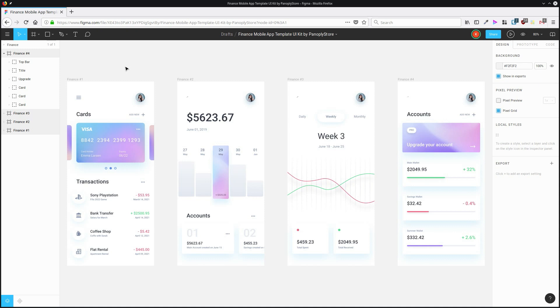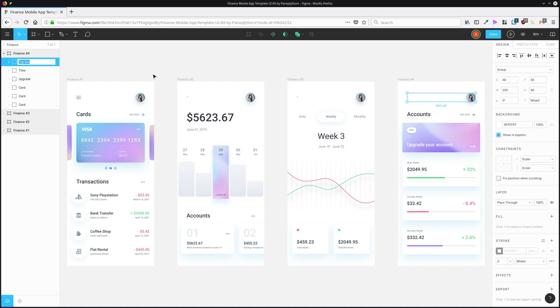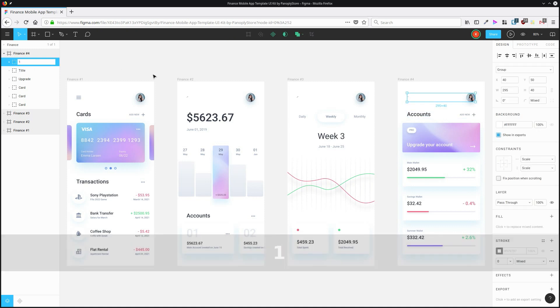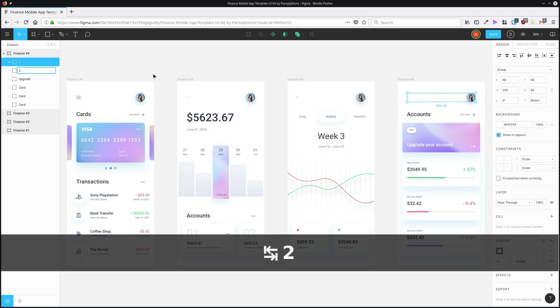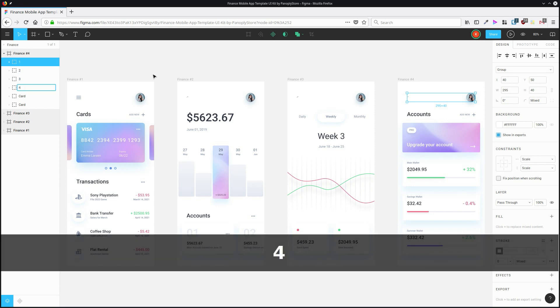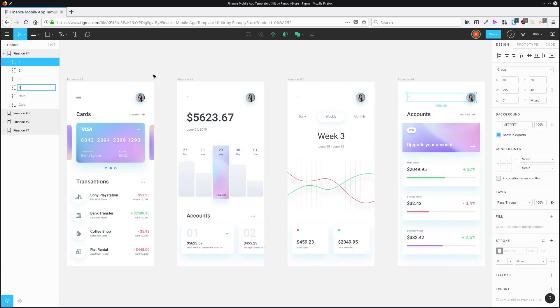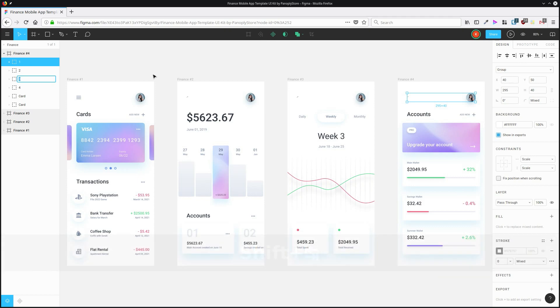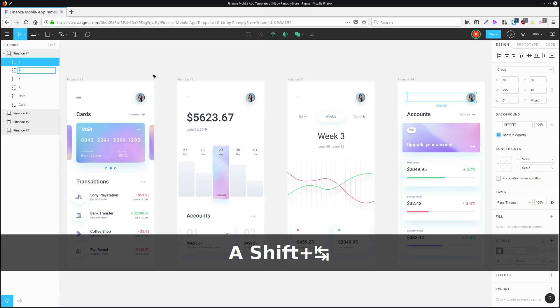To rename a bunch of layers really quickly, just double click on the first layer that you want to rename, add in its new name, hit Tab, you can go to the next one, and then you can quickly hit Tab and add in the new name for each layer you want to modify. Tab will take you down through the list. If you want to go back up again, just hit Shift Tab and you'll go back in the opposite direction.